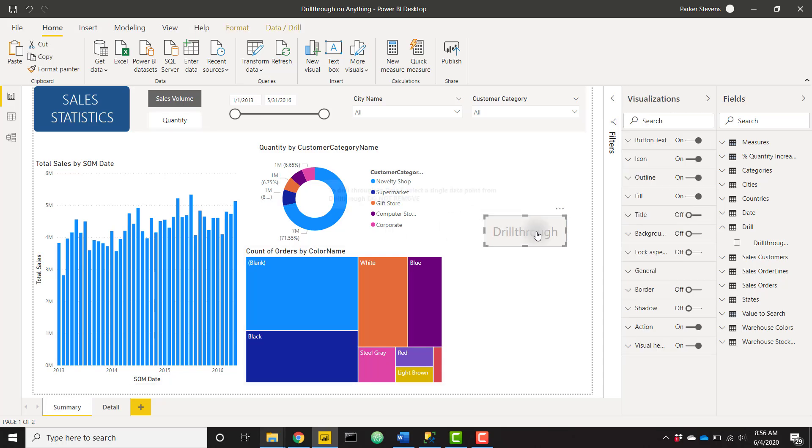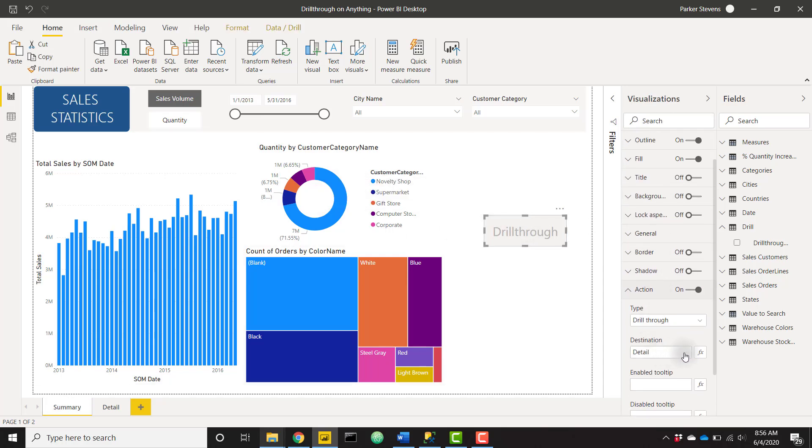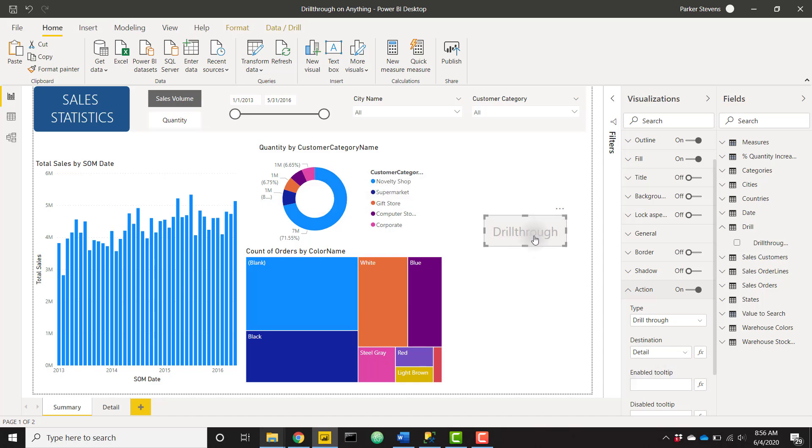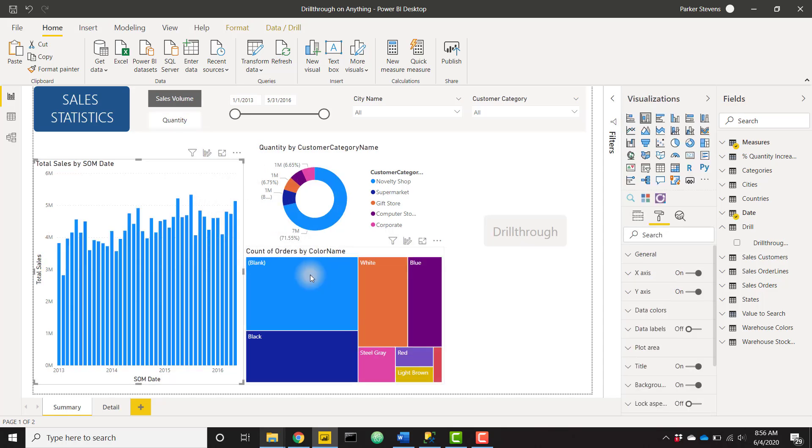So this button is going to take us to the Detail tab when this is enabled, when we click on a certain visualization that allows for drill through. And as of right now that isn't any of these visuals, so we can click on anything and that drill through button is not enabled.